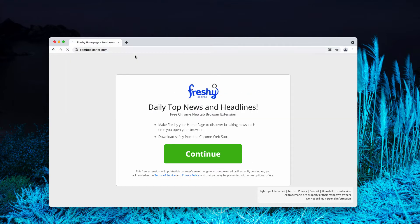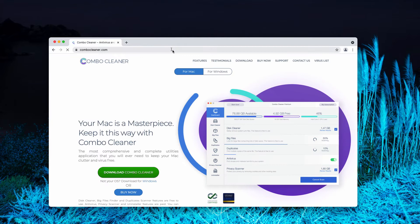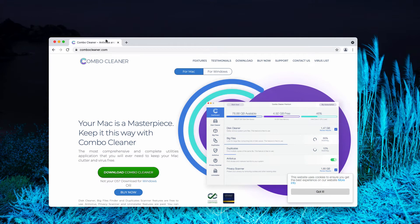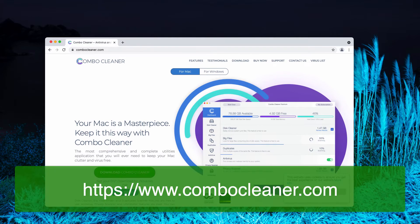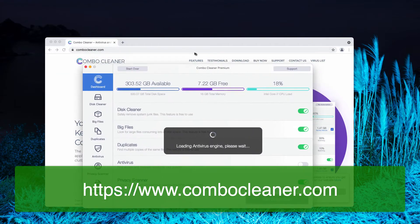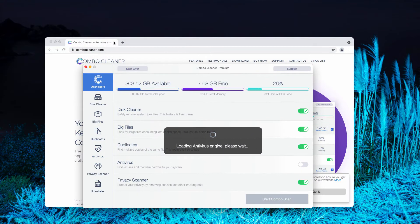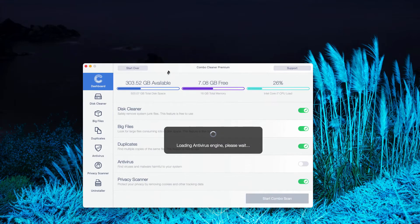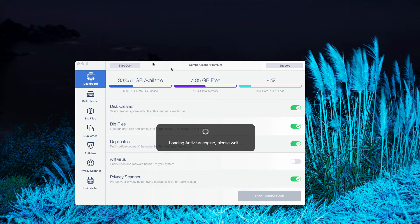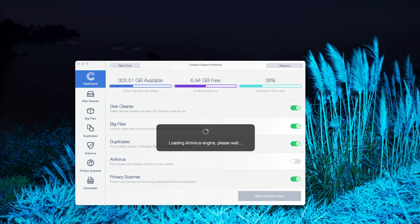But I also recommend that you research your computer additionally with ComboCleaner. You may go to the official page ComboCleaner.com, download the software, install the application and then begin scanning your system with this tool in order to make sure it is free of any other threats.